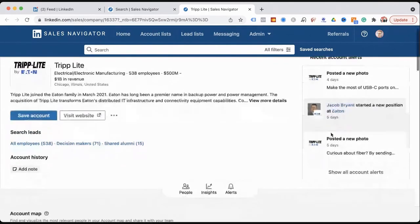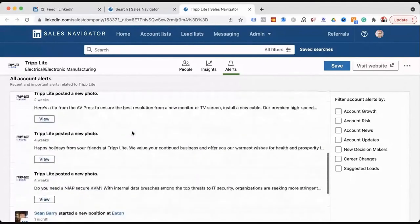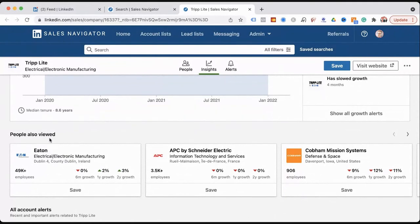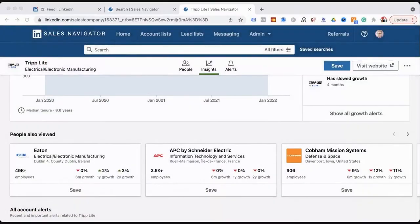You can see all account alerts for a company — what's been going on, what's relevant. You can also look at what people also view. LinkedIn's AI is already built in — it suggests other companies that people commonly look at alongside this one. It's easy to go down the rabbit hole: you go after one company, and all of a sudden you've got related companies, and those have related companies. APC by Schneider leads to Schneider Electric, Panduit, and so on.